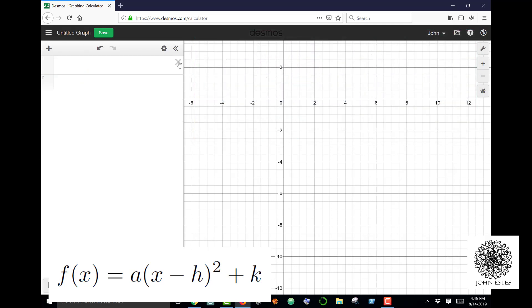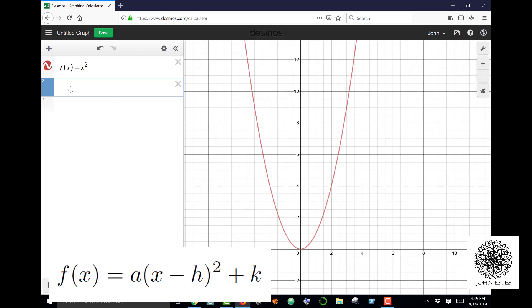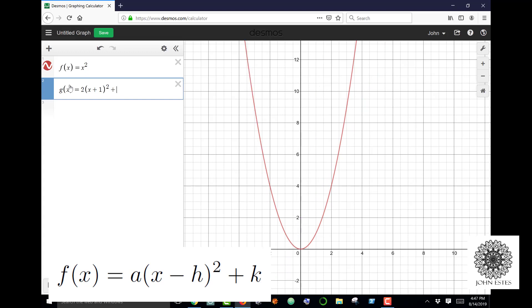Let's consider f(x) = 2(x + 1)² + 4. Here h = −1, so the vertex shifts left one unit. Since k = 4, the vertex goes up four units, giving a vertex at (−1, 4). The value a = 2, and since |2| > 1 it contracts the parabola. Graphing 2(x + 1)² + 4 in Desmos confirms this: the blue parabola bends faster than the red and has vertex at (−1, 4). This demonstrates vertex form very well.